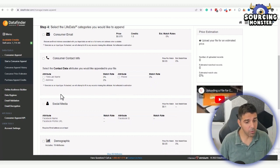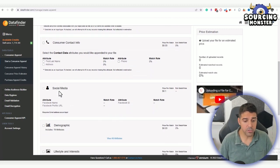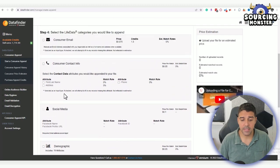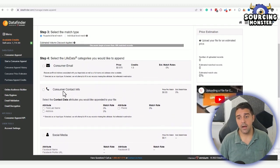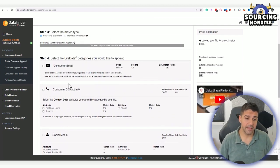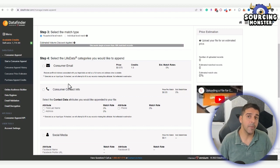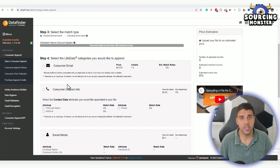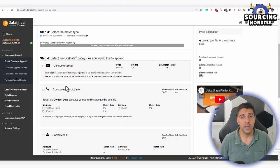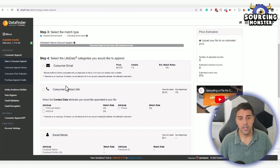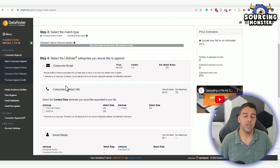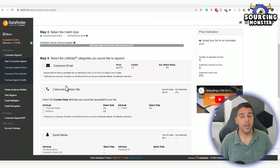You only pay for the data that they were able to find. So let's say, for example, you upload 1,000 lines of orders and they found only 400, you only pay for those 400. So for the matched records, of course. That's a very powerful way.